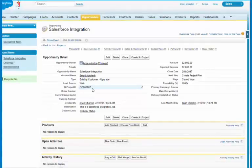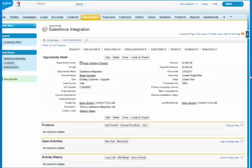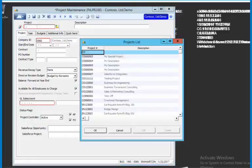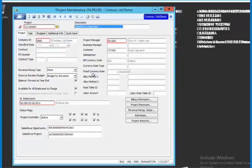Now I'm going to switch over to Dynamics SL and I'm in project maintenance and I'm going to bring up projects. I can see here Salesforce integration. I brought that up and I can see that it tied it to the customer.